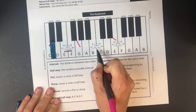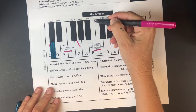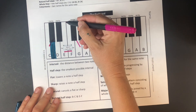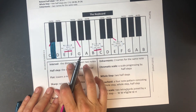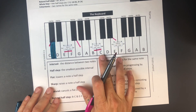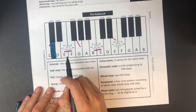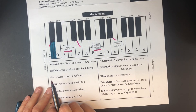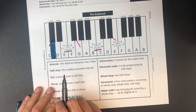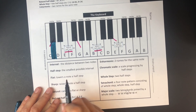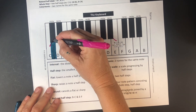Natural half steps are E to F and B to C, because they naturally touch each other — there is no black key in between, no sound in between. They are naturally half steps apart.